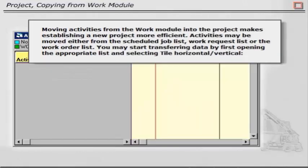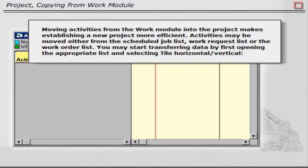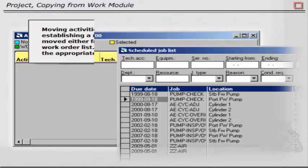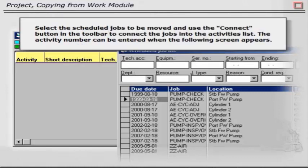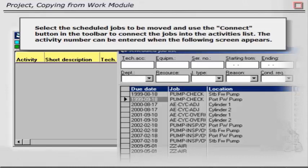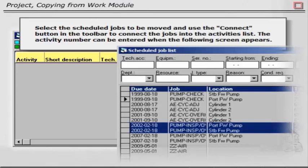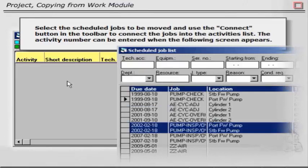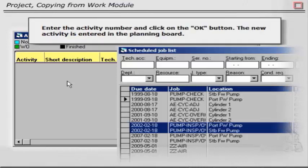Moving activities from the work module into the project makes establishing a new project more efficient. Activities may be moved either from the Scheduled Job list, Work Request list, or the Work Order list. You may start transferring data by first opening the appropriate list and selecting Tile Horizontal Vertical. Select the scheduled jobs to be moved and use the Connect button in the toolbar to connect the jobs into the activities list. The activity number can be entered when the following screen appears. Enter the activity number and click on the OK button. The new activities entered in the Planning Board.